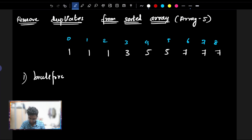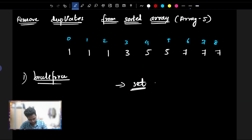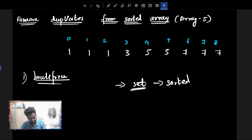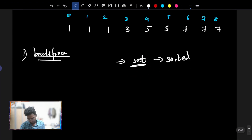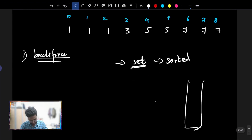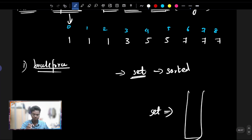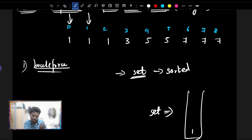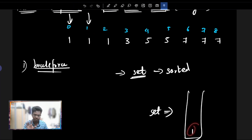Basically, you can use a set data structure — I will explain this in a C++ STL video. We can use a set because a set stores elements in sorted order and only stores unique elements. We traverse the array and insert each element into the set.